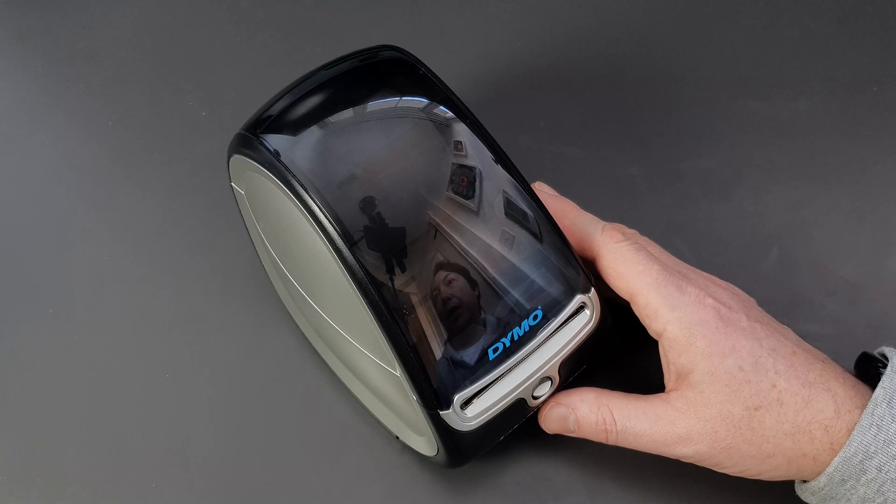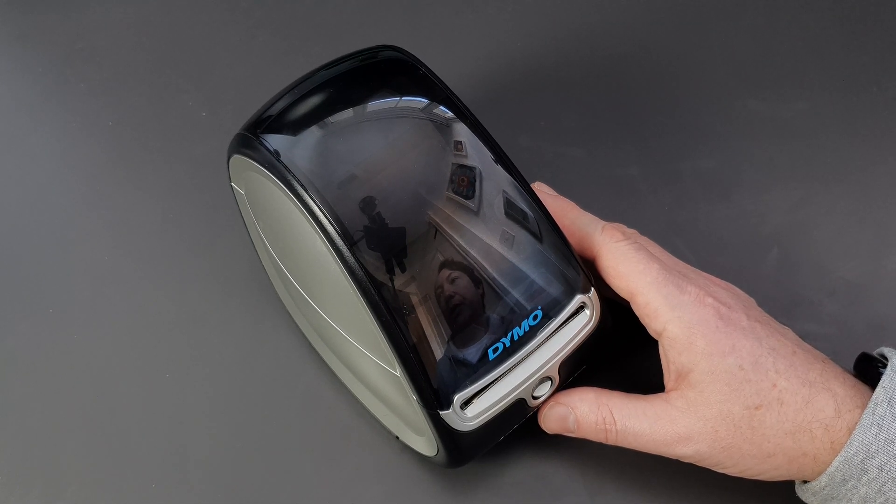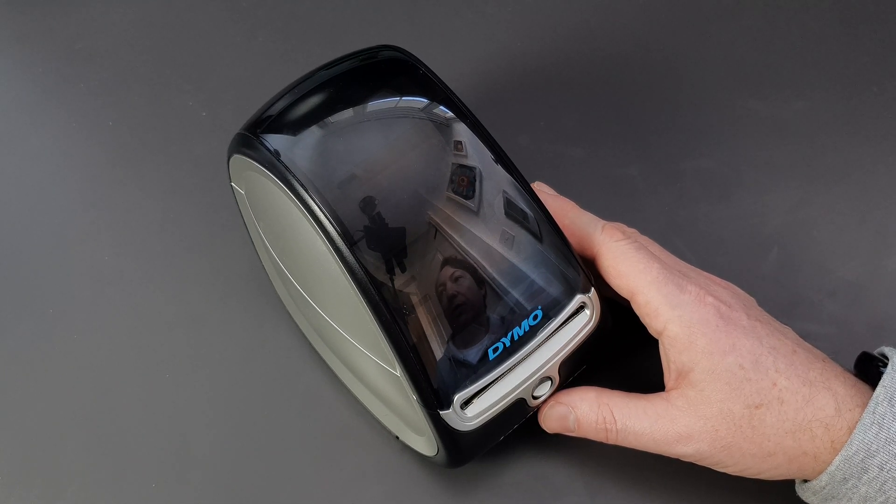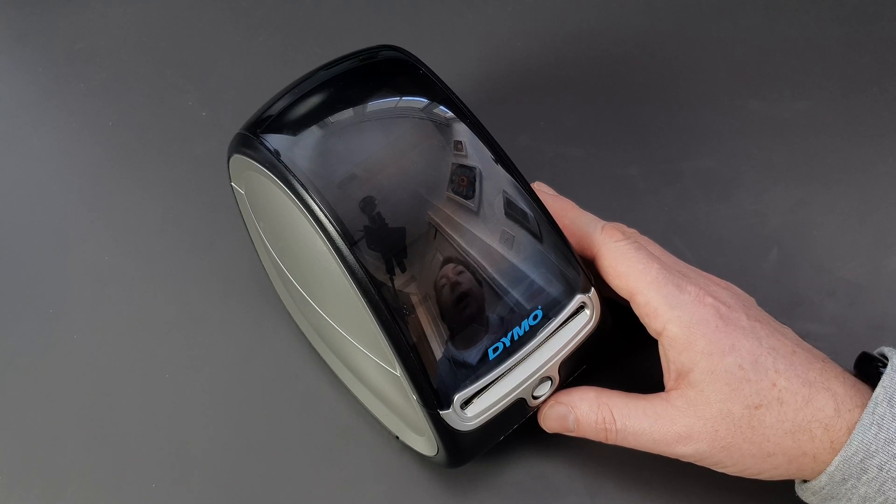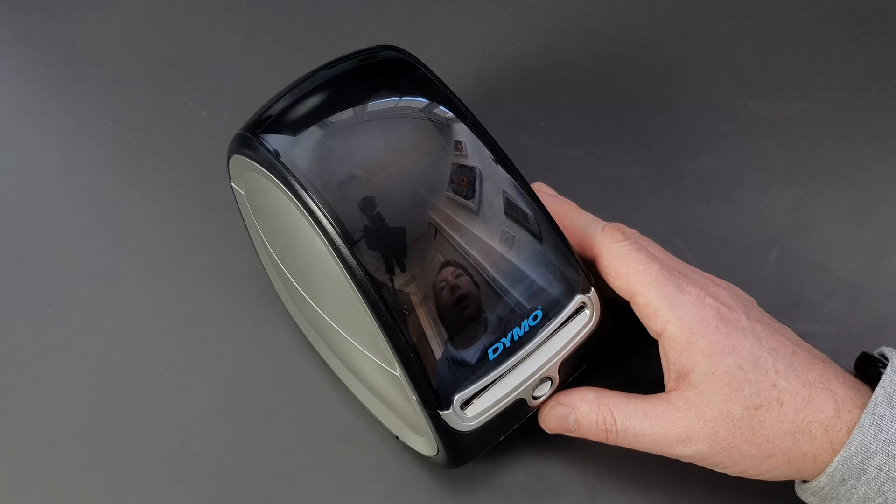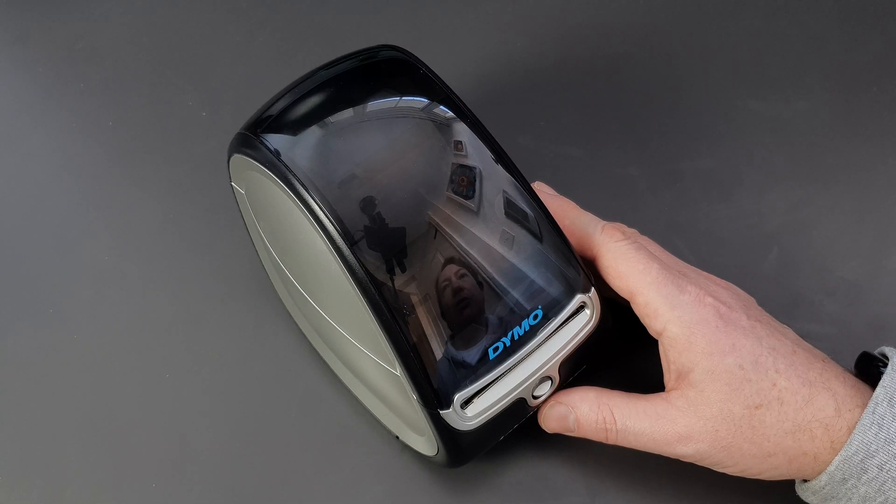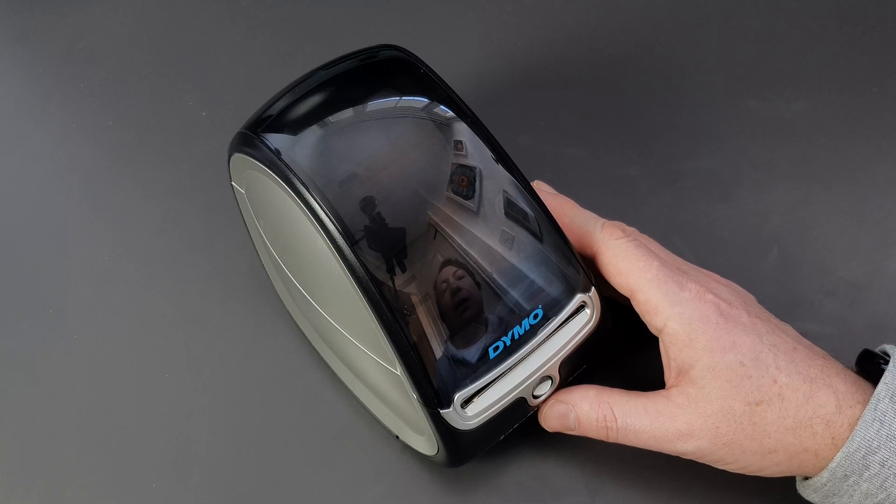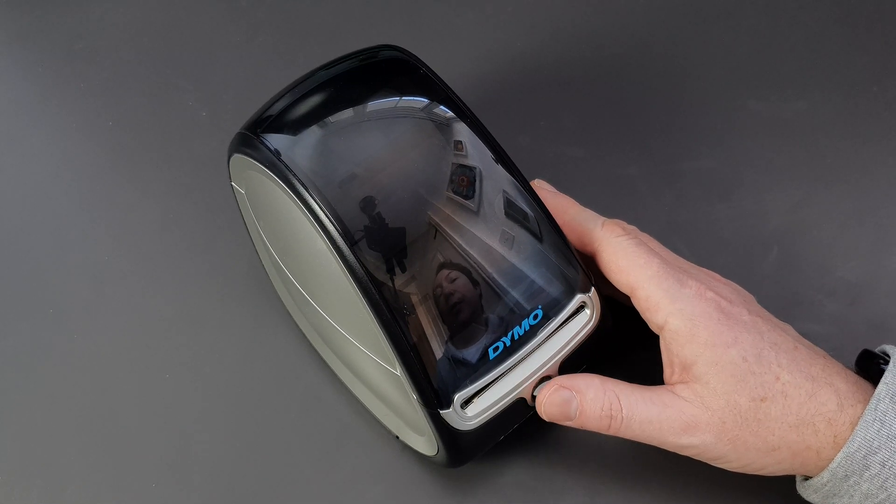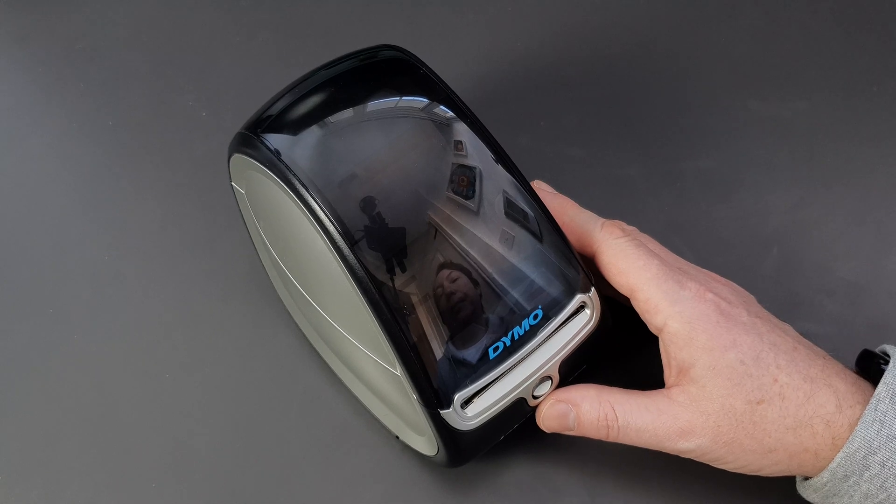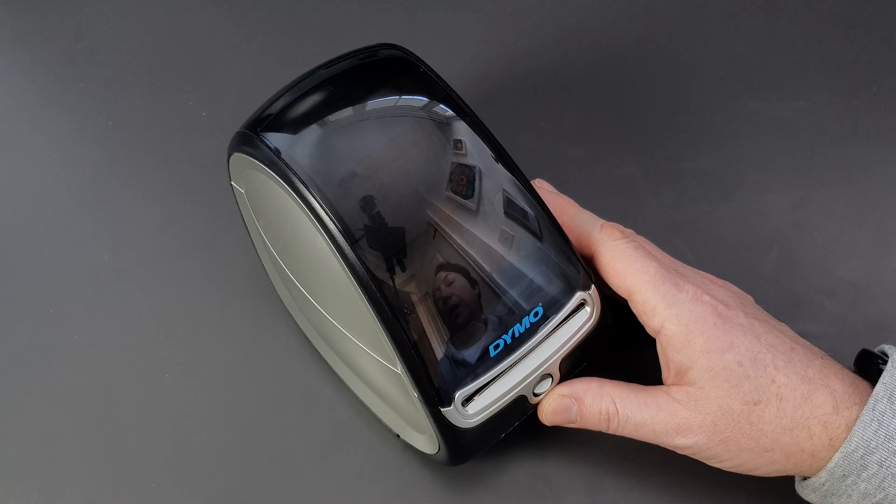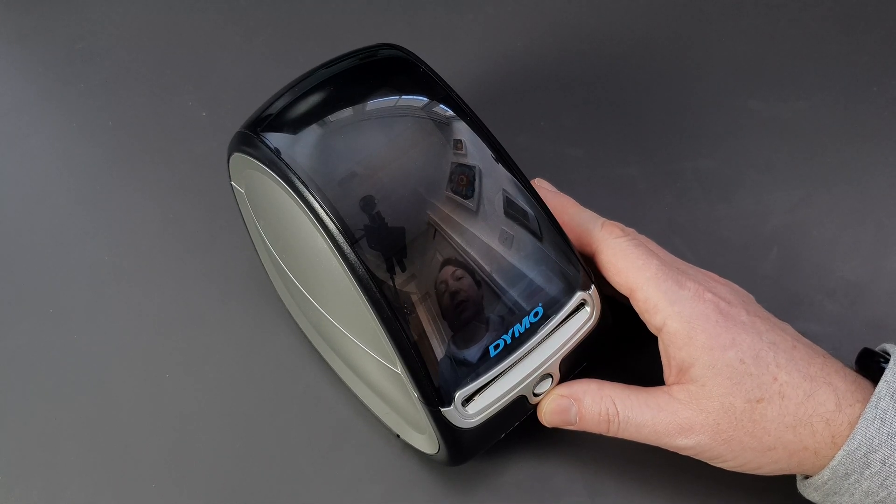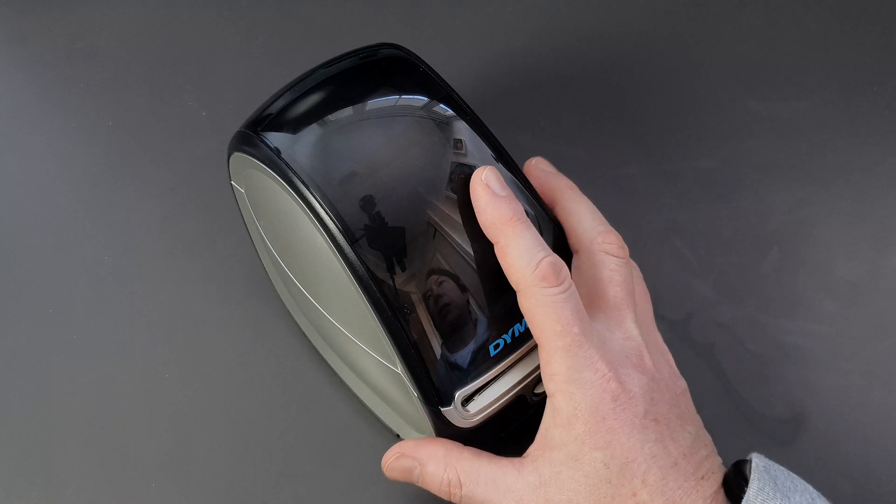Small postage labels when I sell something on eBay or have to post a letter off to someone. It's come in really handy and I think it has really paid for itself.